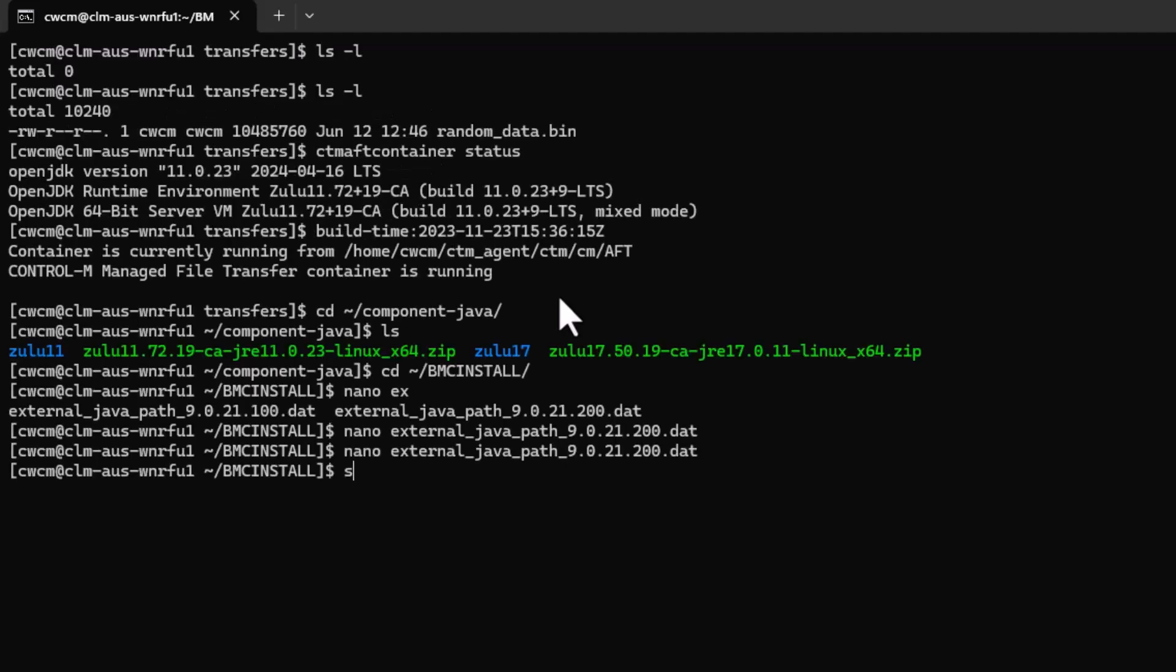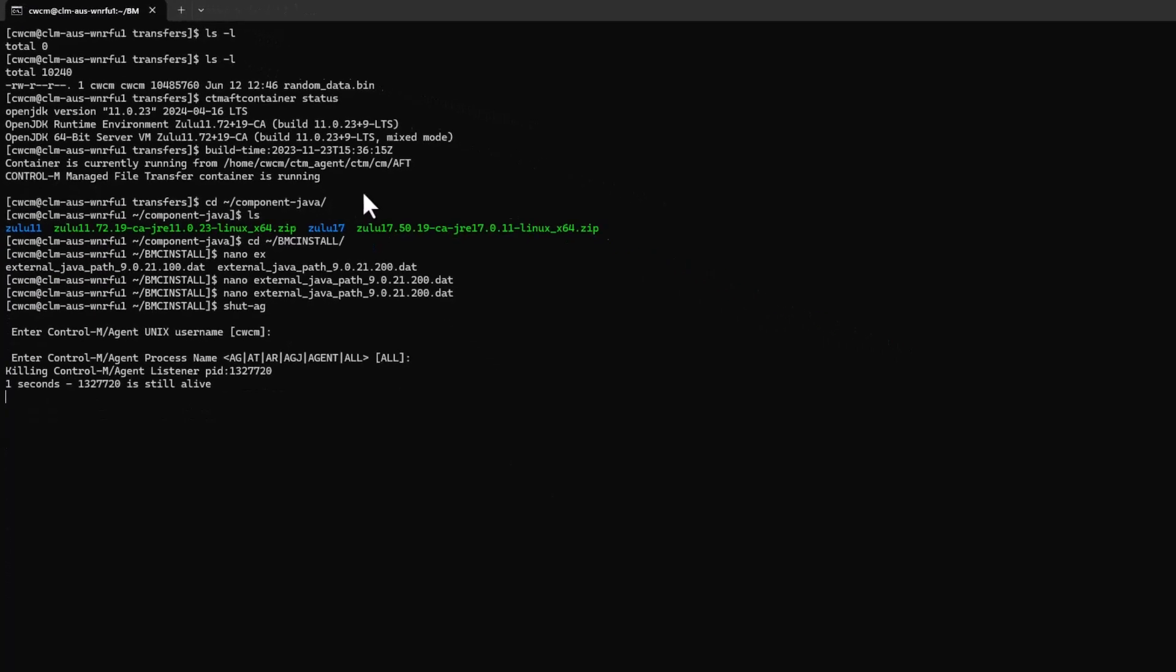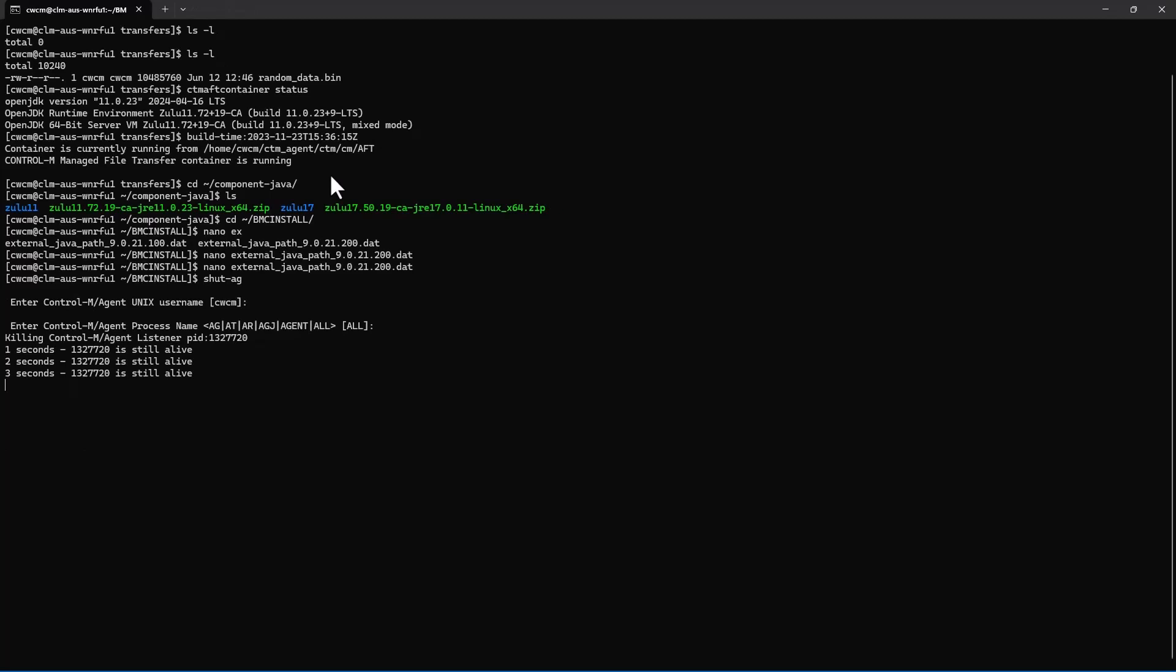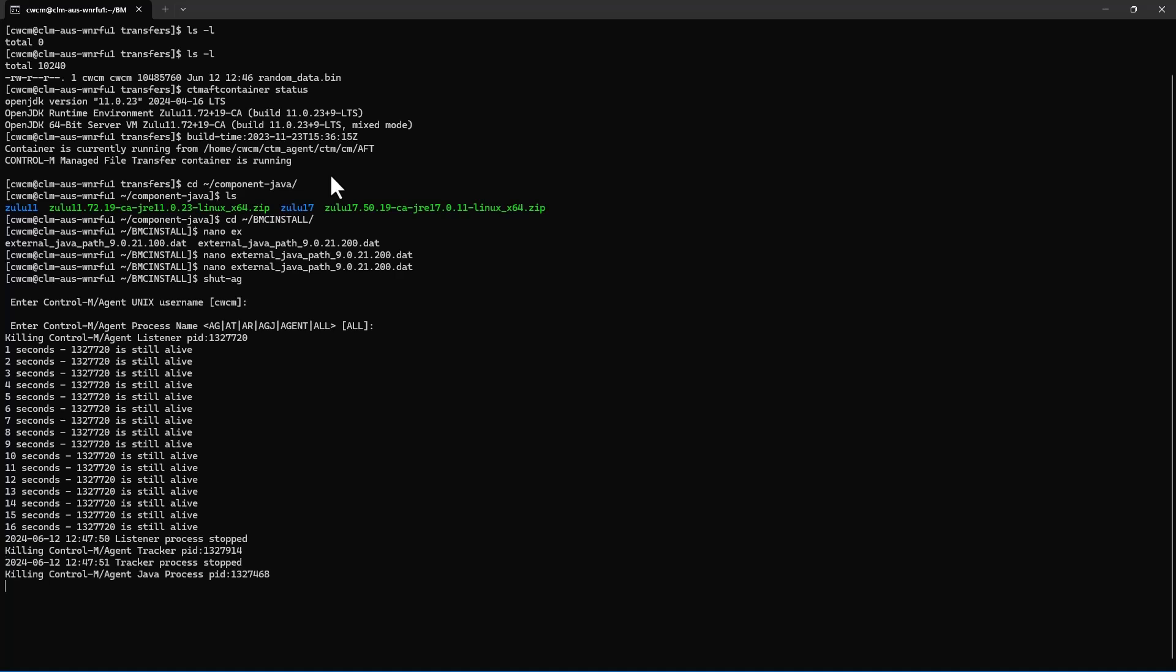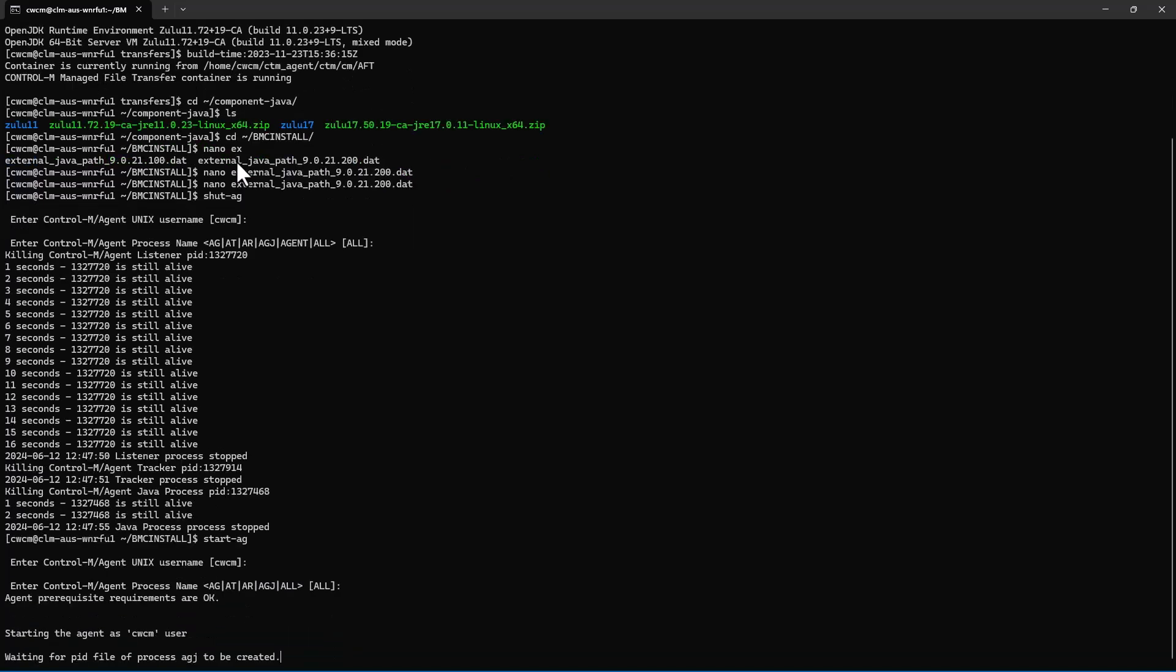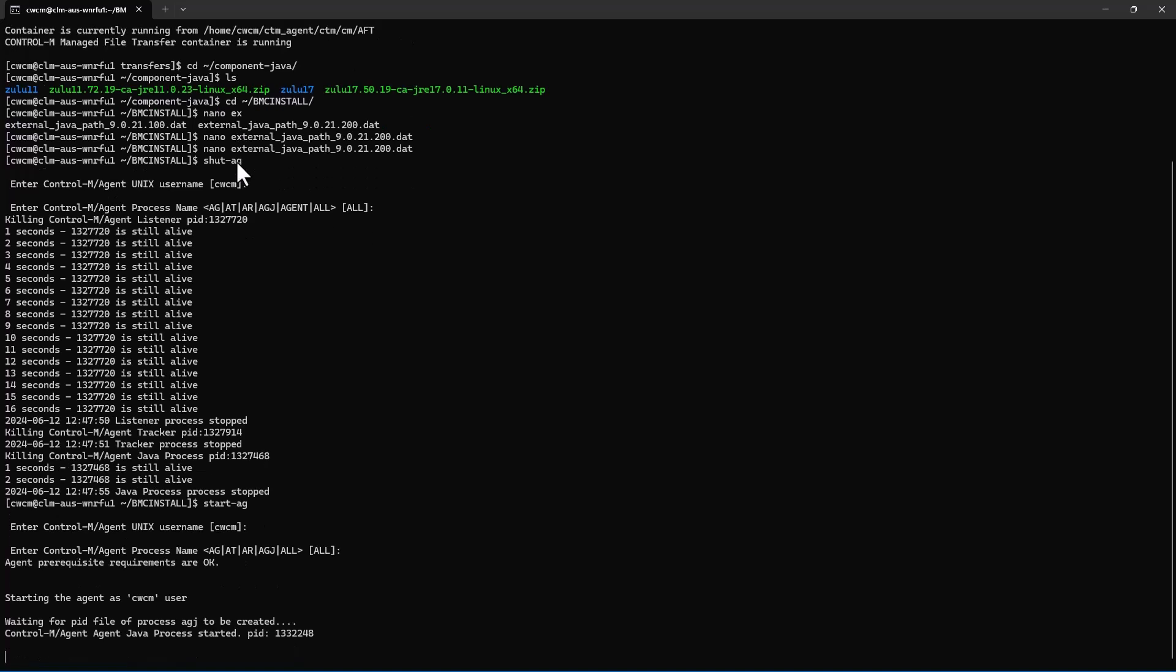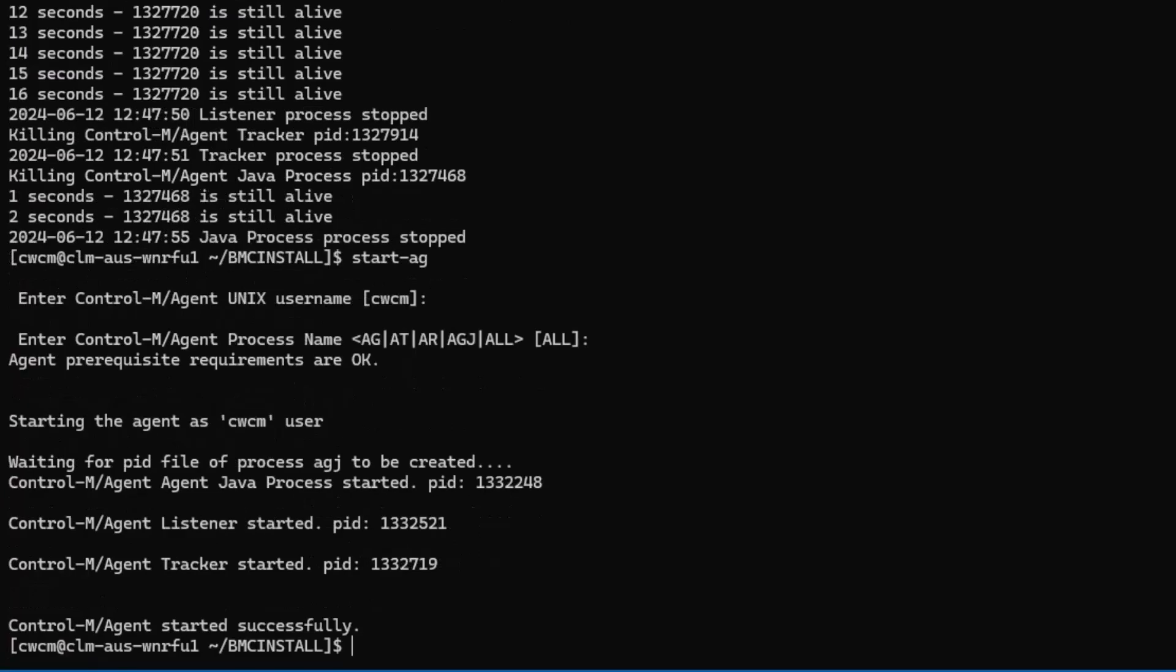This process can take a few seconds to complete. However, I do want to mention that issuing the CTMAFT container stop and start command will not work because the agent needs to load in the environment variables from the file we just edited and CTMAFT container will not load those variables. Now let's go ahead and start the agent. Again, this can take a few seconds. Another thing I want to mention is to make sure you check the documentation based on the version of MFT you're using so that way you know exactly what minor version you're able to upgrade the JRE to.